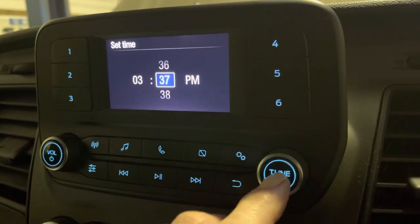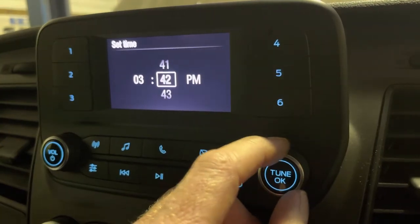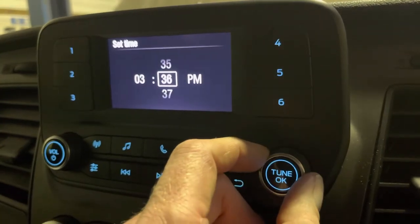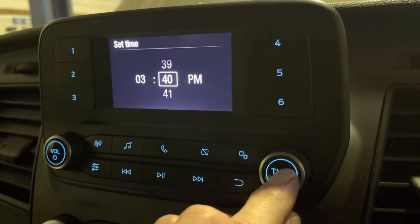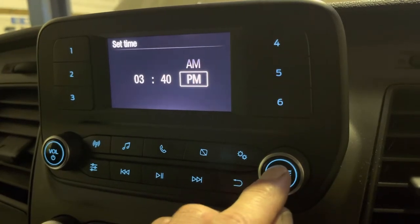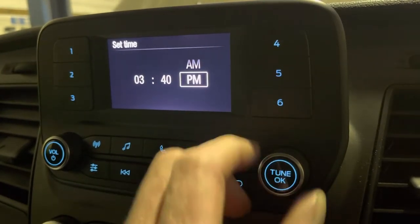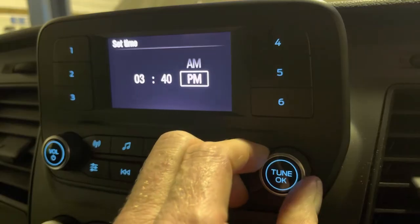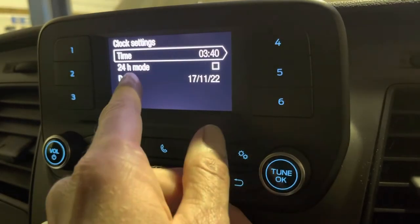Press OK and it'll switch to the minutes. Exactly the same. Press OK. That'll save it, whether you want it a.m. or p.m. Again, that saves it.